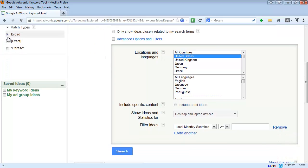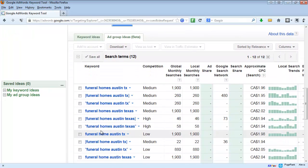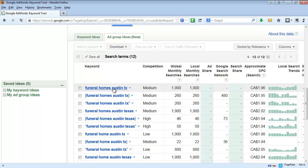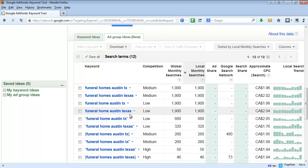If we check off exact and phrase match and re-search, we'll get some variation. When there are no brackets, that means broad match — so it can be any of these words with other words in any order. That's why it's coming up with 1,900 searches. I'll actually sort it here by local searches.